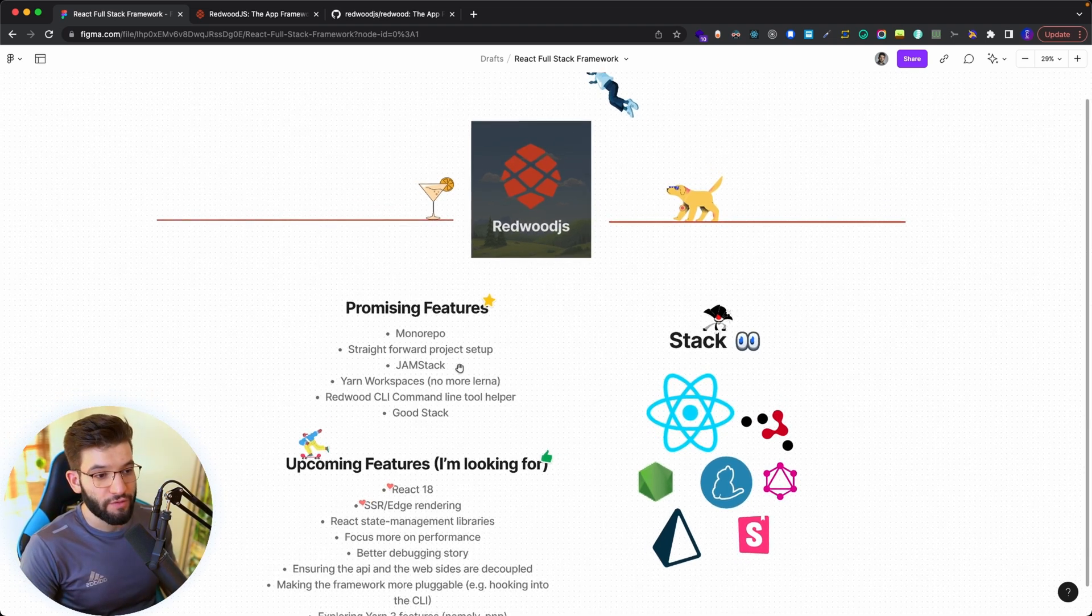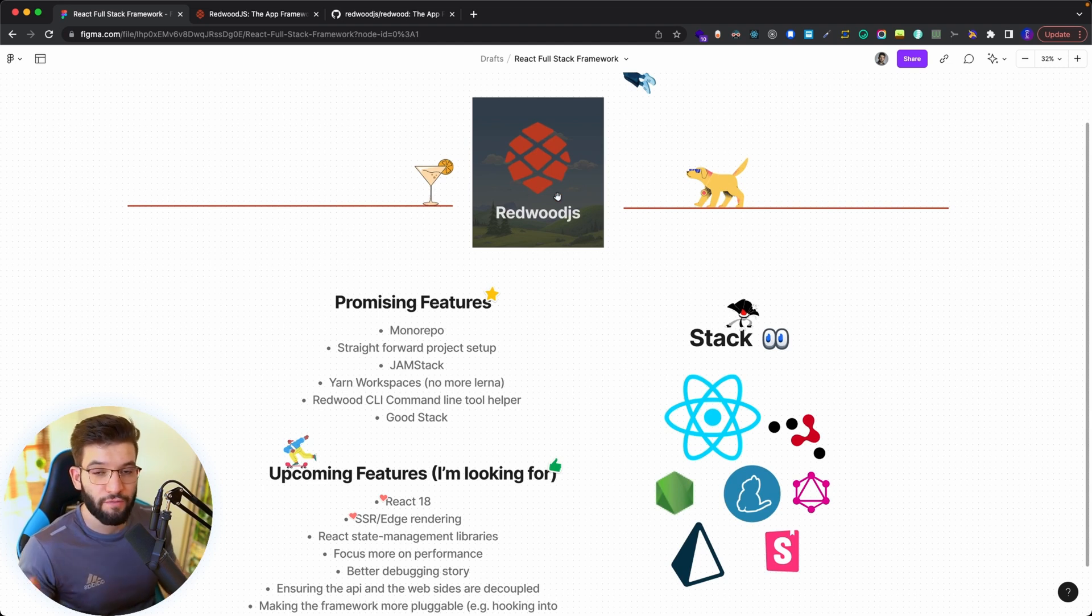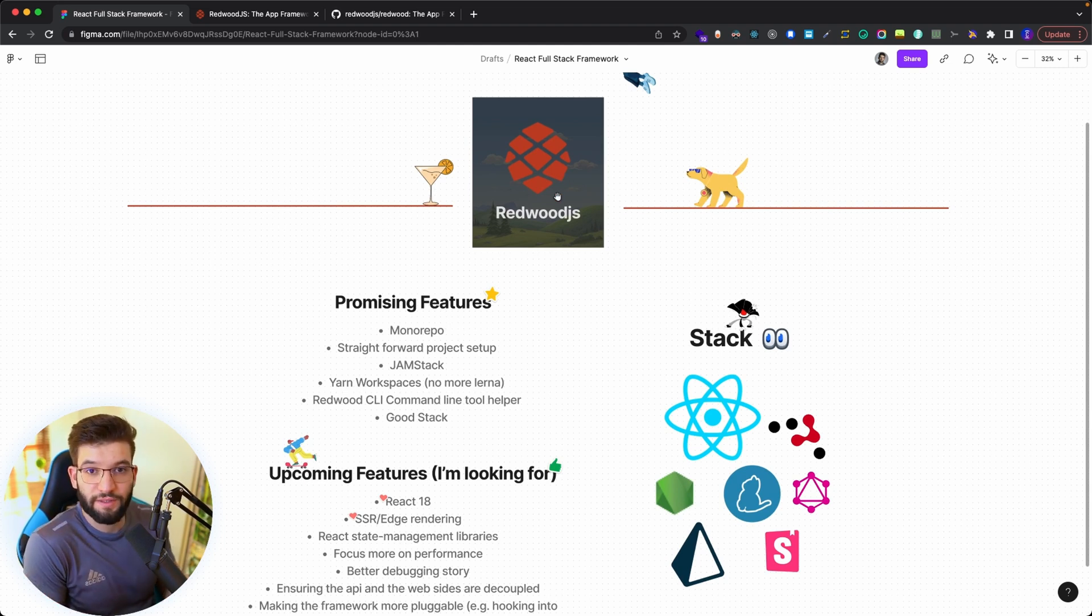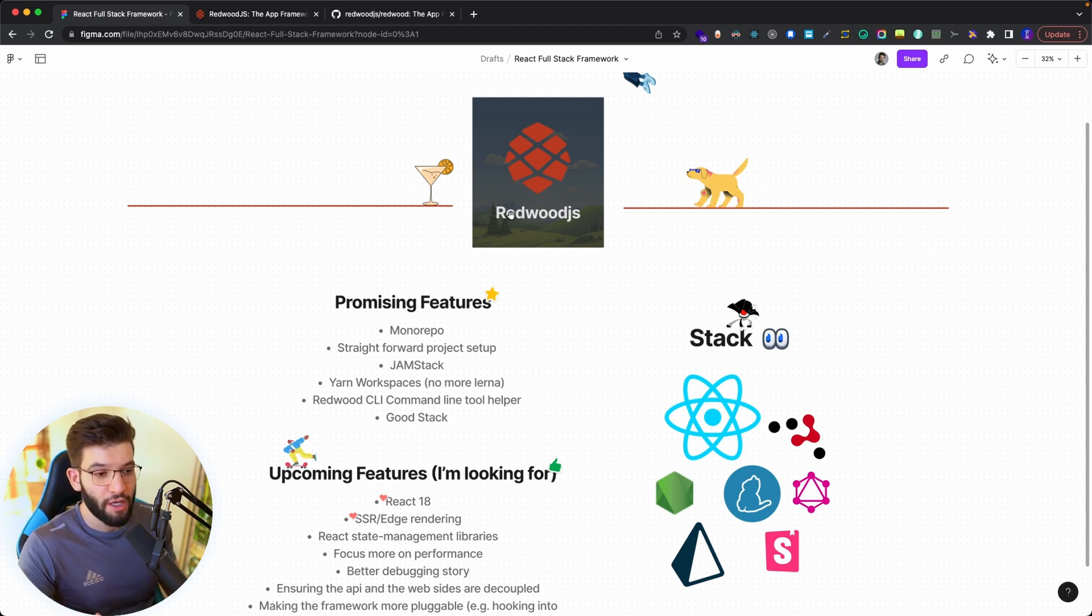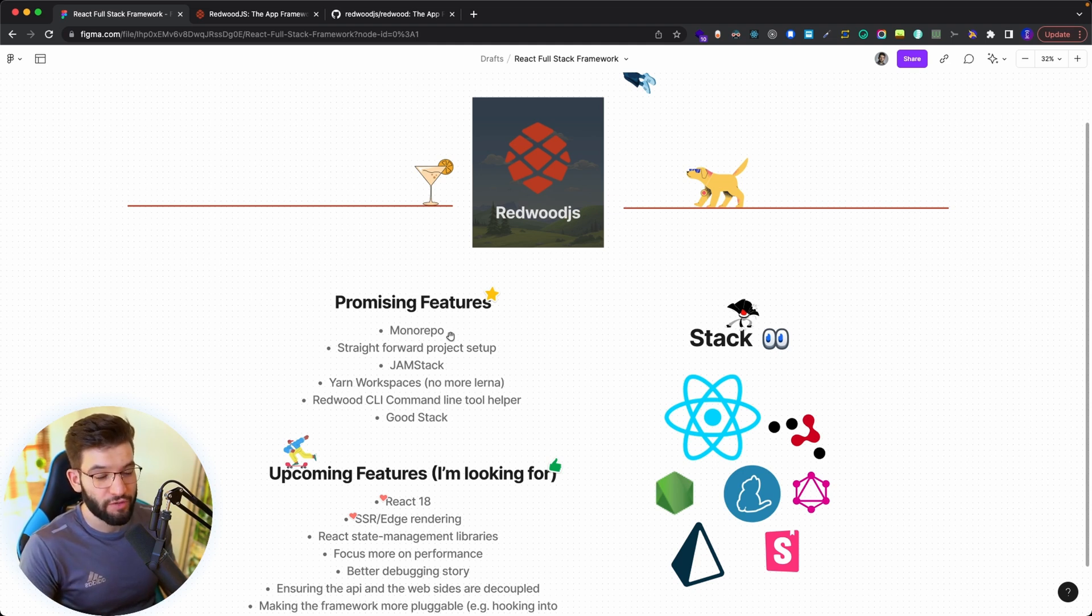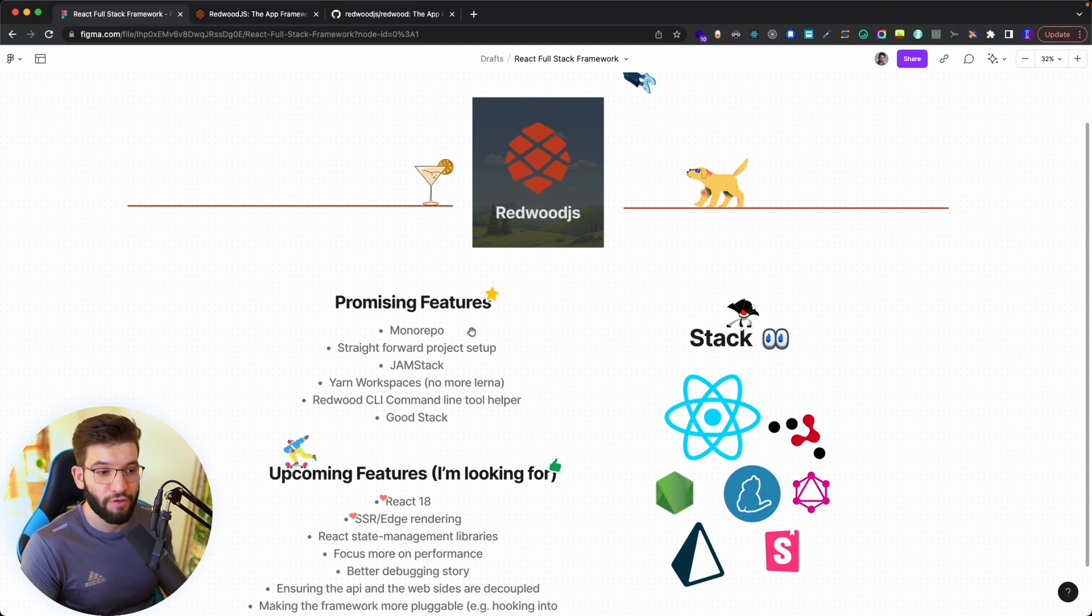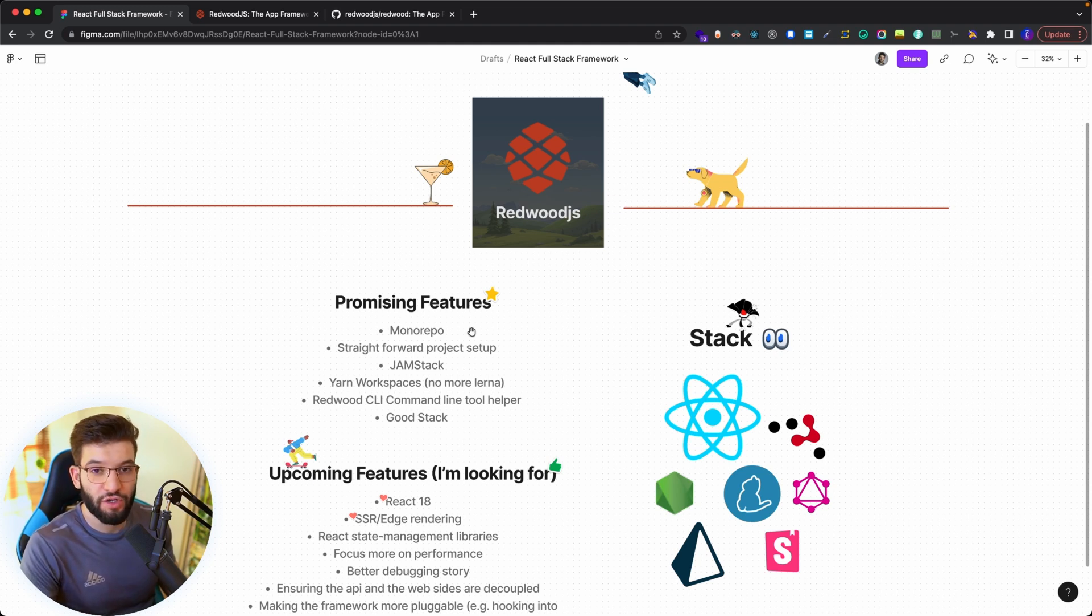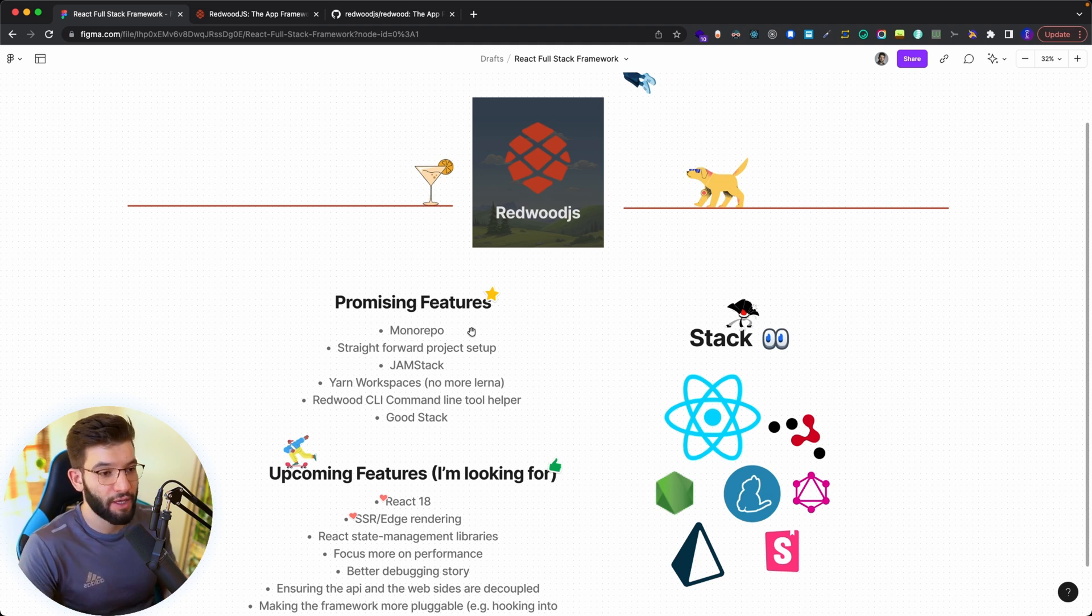One of the most awesome features I really love is the mono repo. Redwood is a full stack framework, which means it gives you the web experience with front-end code, plus the back-end code or the API and database control. It puts all of those inside a mono repo, which is an approach used by Facebook and many big companies and startups.